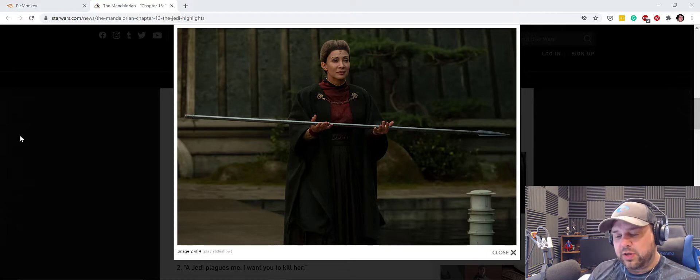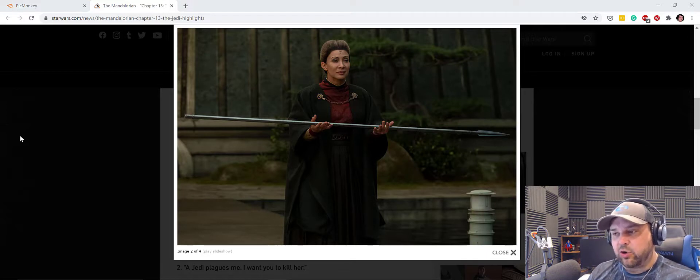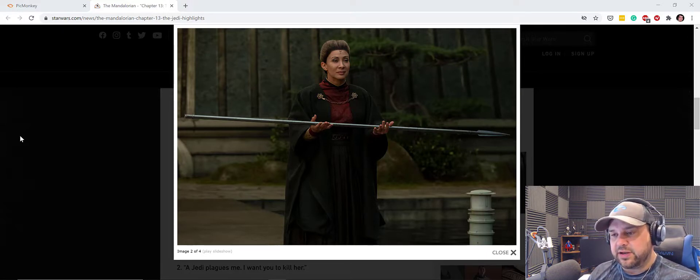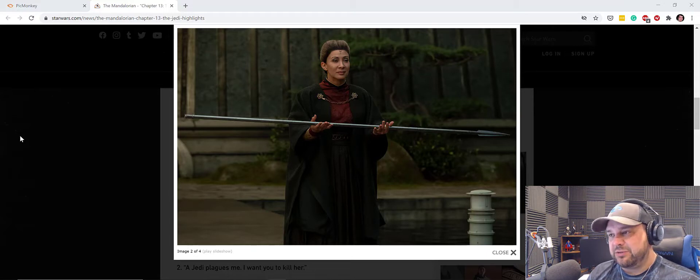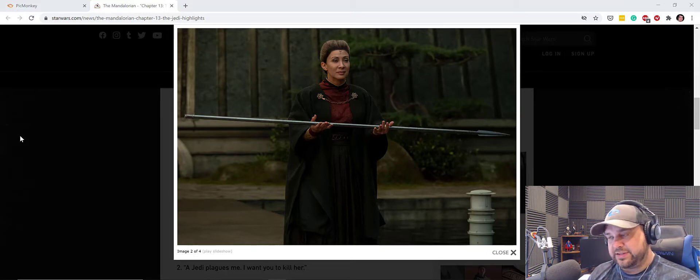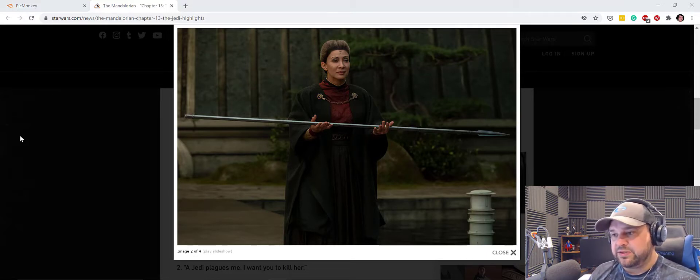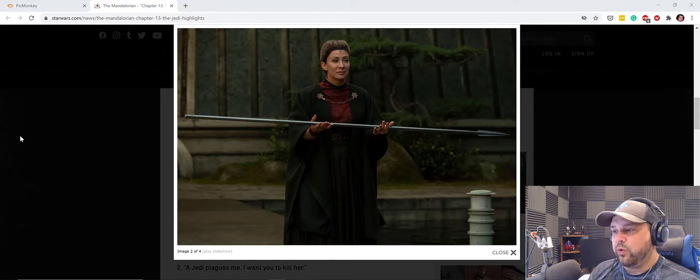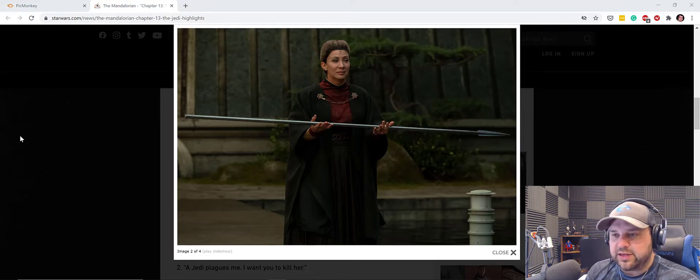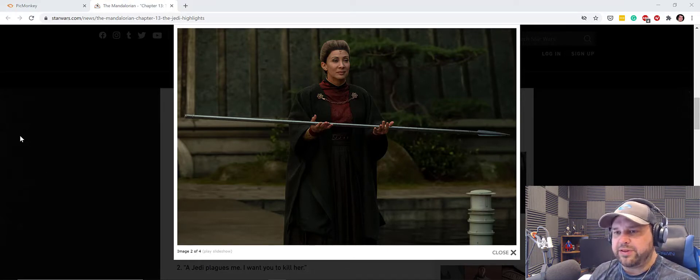Now, he has collected all that he needs to fight Moff Gideon. He's got the armor, he's got the jetpack, and now he's got the staff. So, with the staff, he can now go toe-to-toe with Moff Gideon, aka the final boss. I'm assuming that that showdown will happen this season.